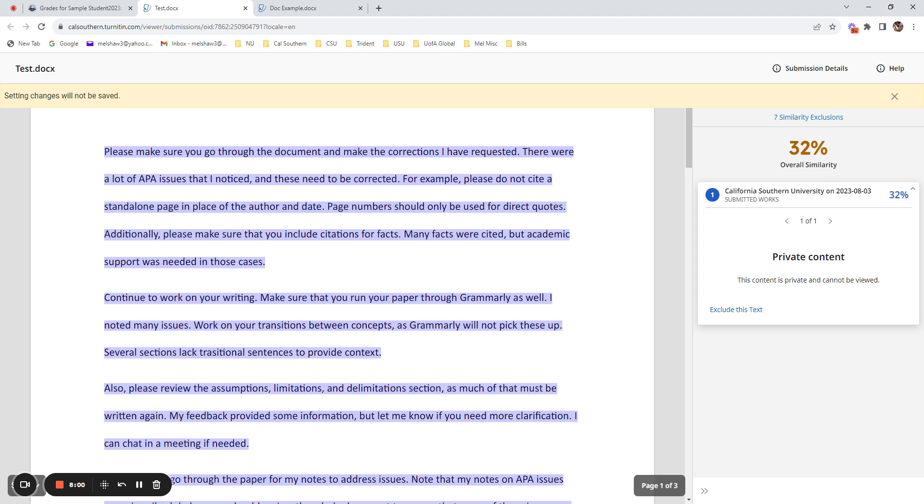I hope this information is helpful and allows you an opportunity to understand how you can pre-check your assignments prior to submission, if you wish to ensure originality of the content. Thank you.